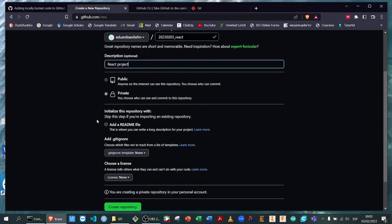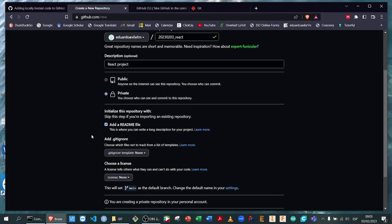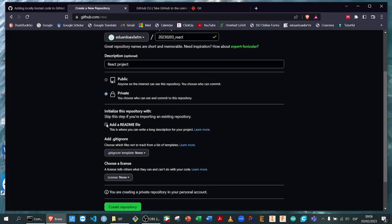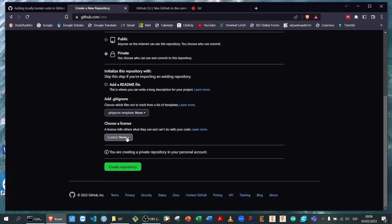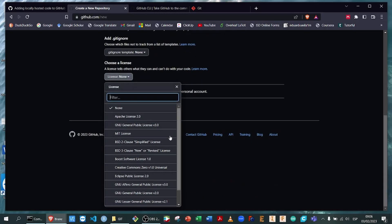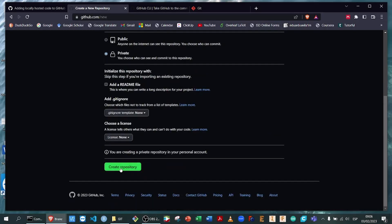I'm not going to add a readme file, as I'm going to add this file locally from my machine. But if you want to add a readme file, you just have to select this button and it will automatically add a readme file that you can later update. Now all we have to do is check the licenses — what type of licensing you want to provide with your code. There are many types of licenses, so please familiarize yourself with them. For example, the MIT license allows everybody to use the code freely and commercially.